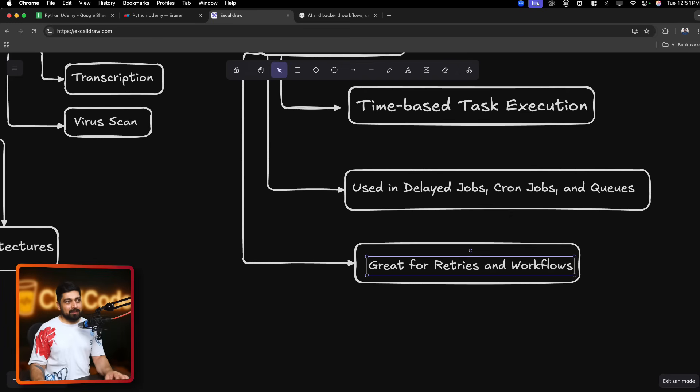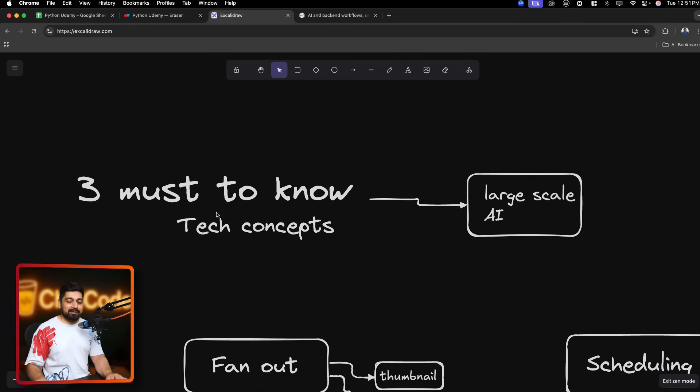So those are the three topics: batching, fan-out, and scheduling. These are really interesting to work with, and although they come up in system design discussions, they're things you use every single day — especially if you're working anywhere close to AI. That's it for this video, catch you in the next one.